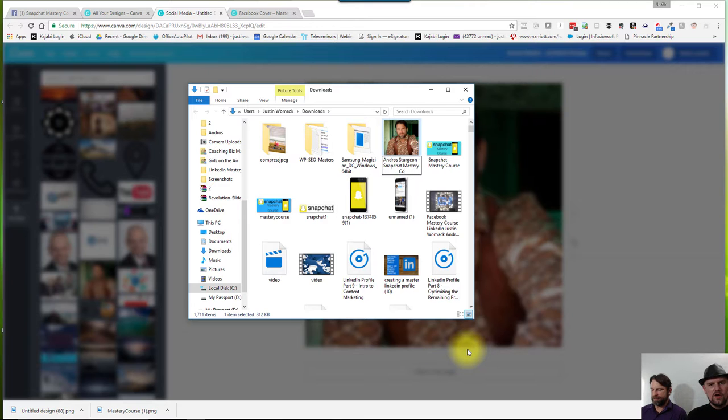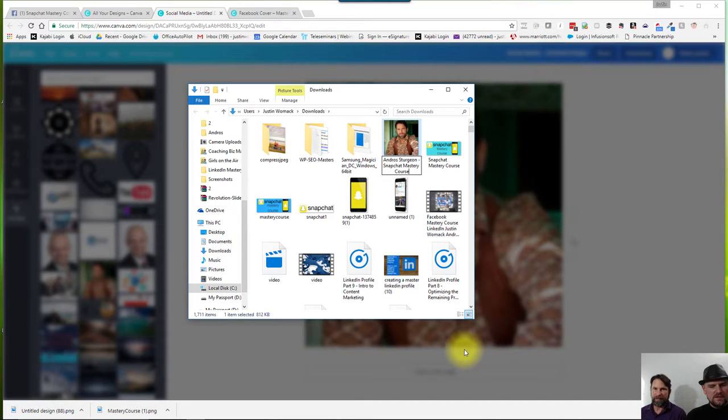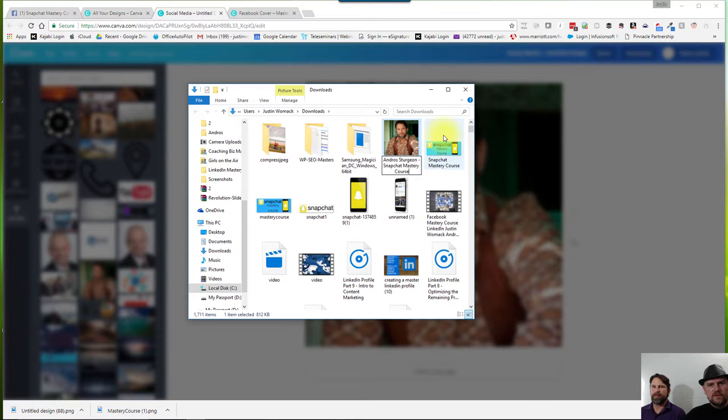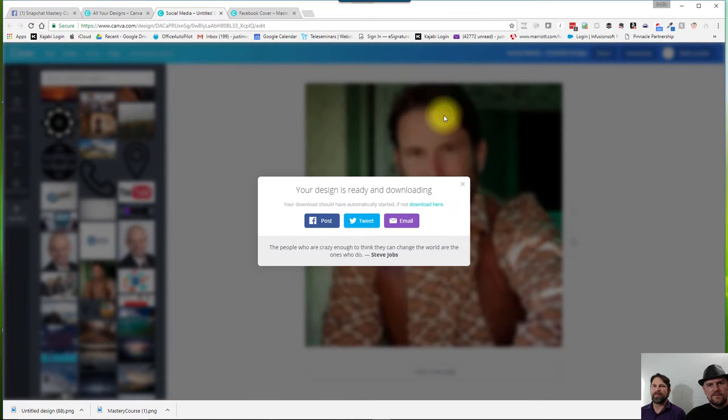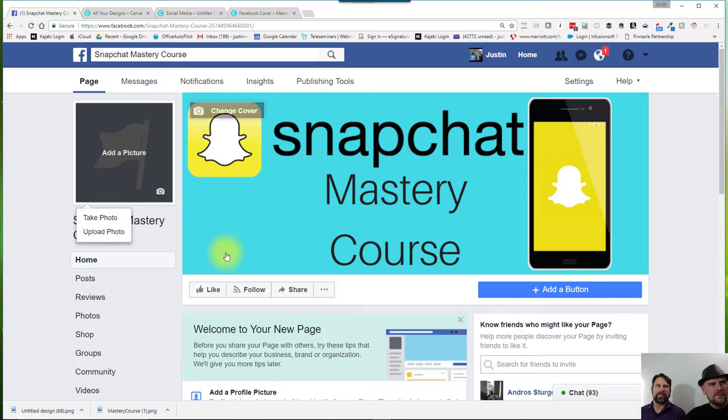So this is, again, for SEO purposes. That's right. And now that I've renamed the file, I will come back to Facebook and we will upload that photograph.